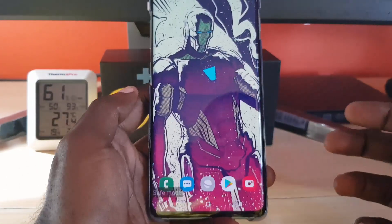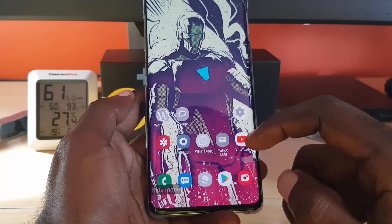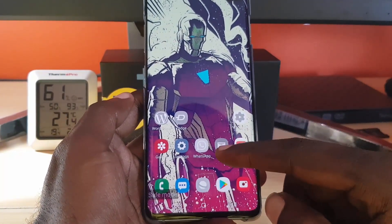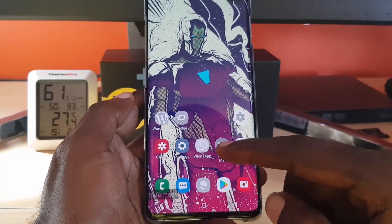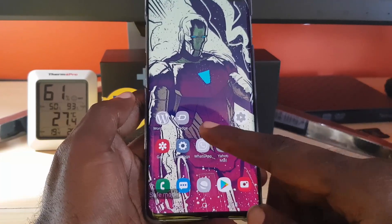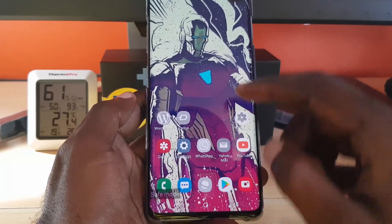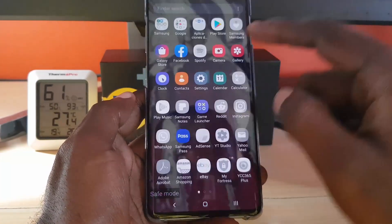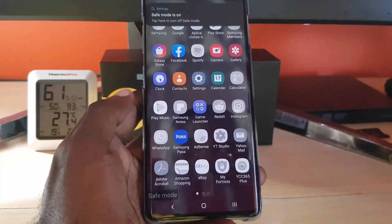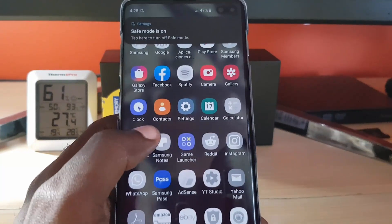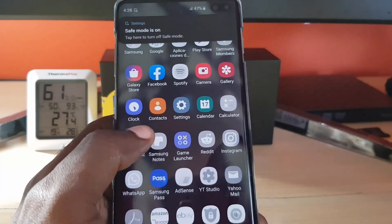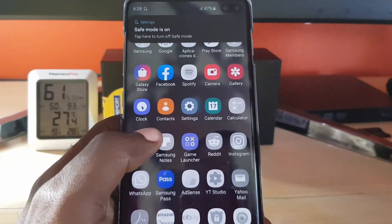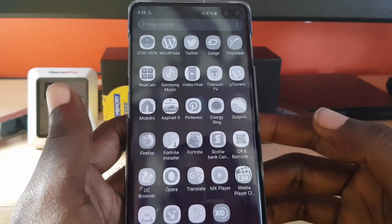The phone says it's starting — don't worry. You might see grayed out icons, and that's because all third-party apps have been disabled. It also says safe mode is on, so don't worry, just keep going.